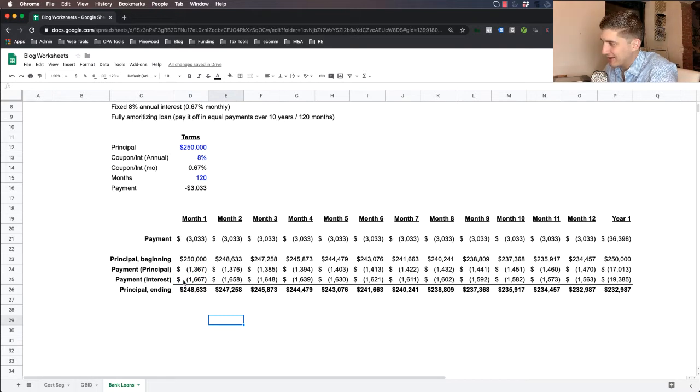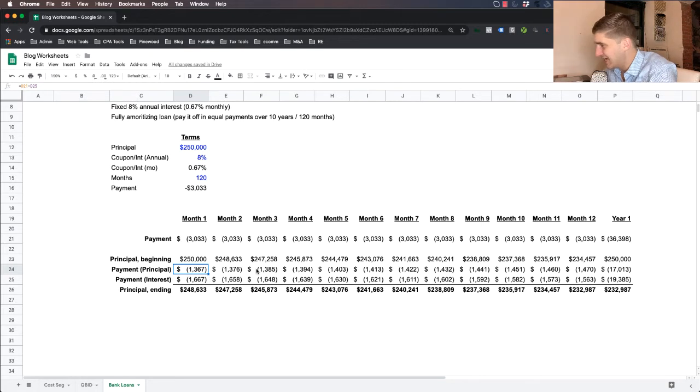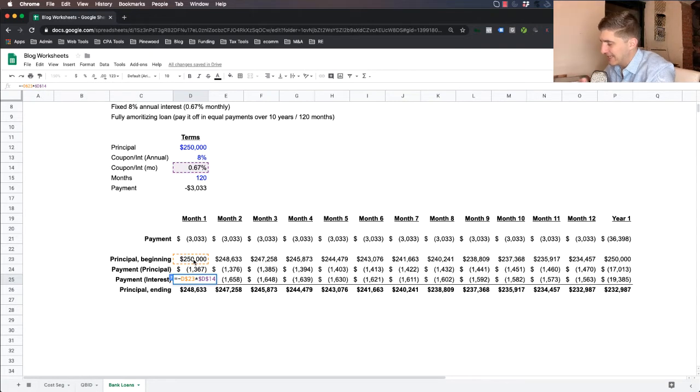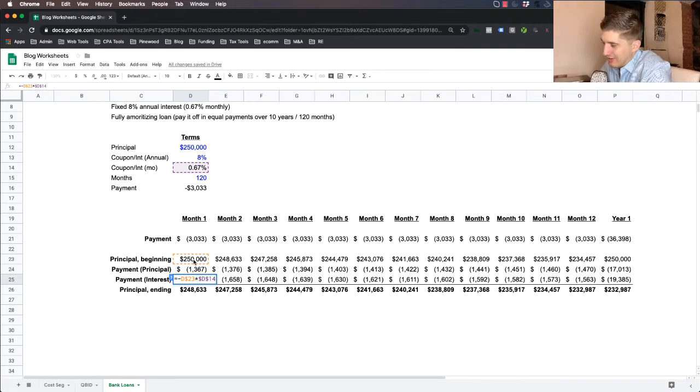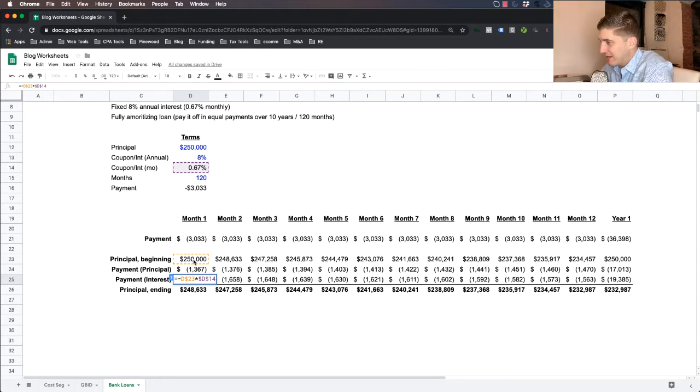So the simplest way to calculate how much your interest payment is and your principal deduction or reduction is to do this calculation. And so what you do is you take the total beginning balance. And again, every bank loan has a slightly different way of doing this.